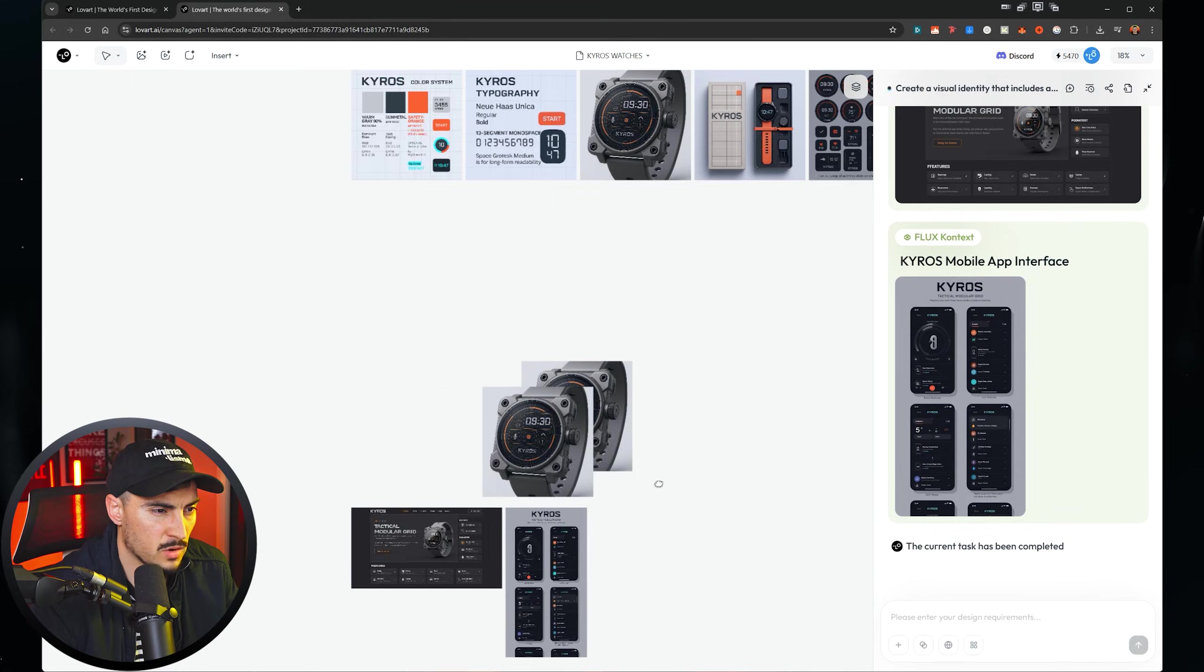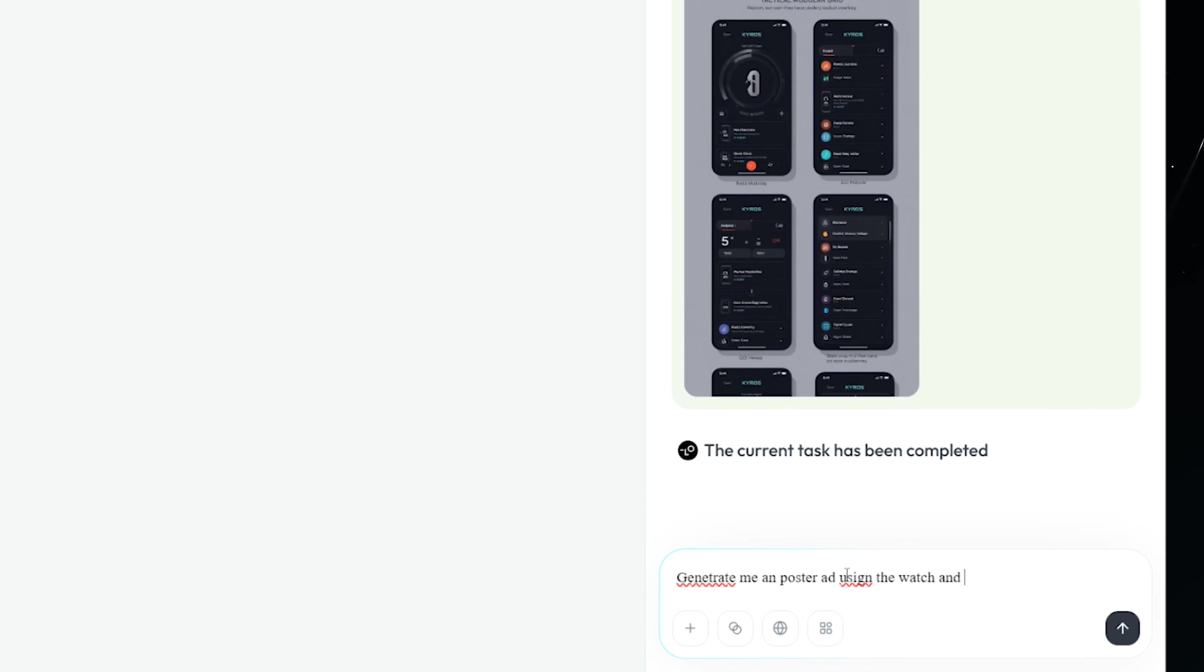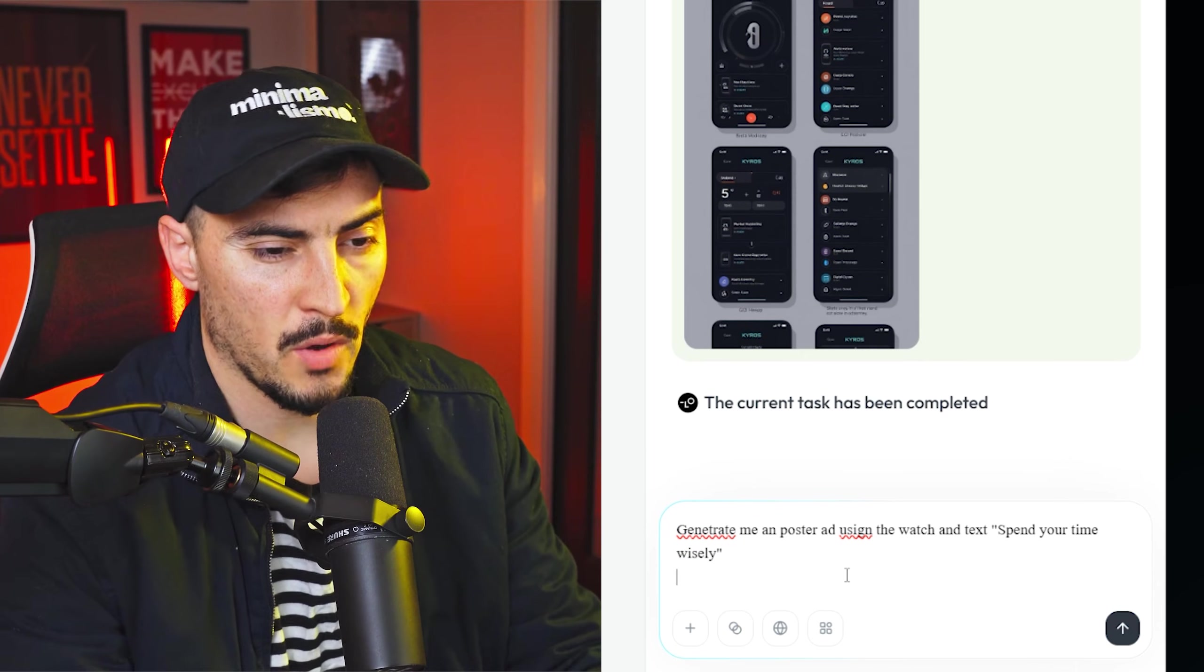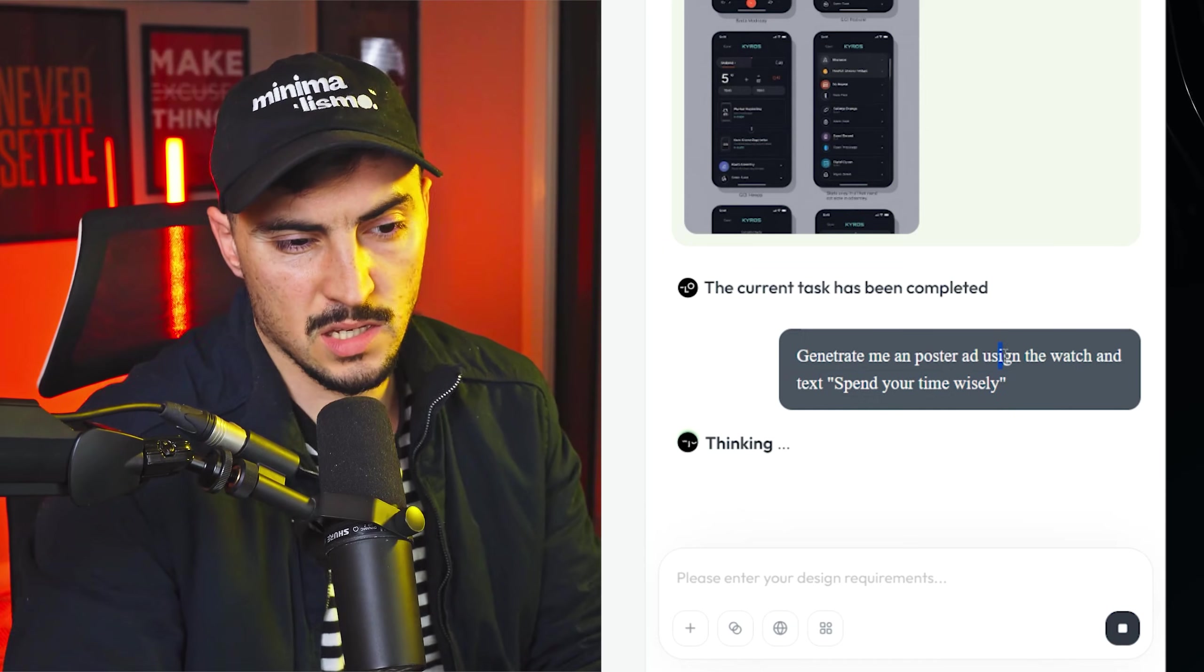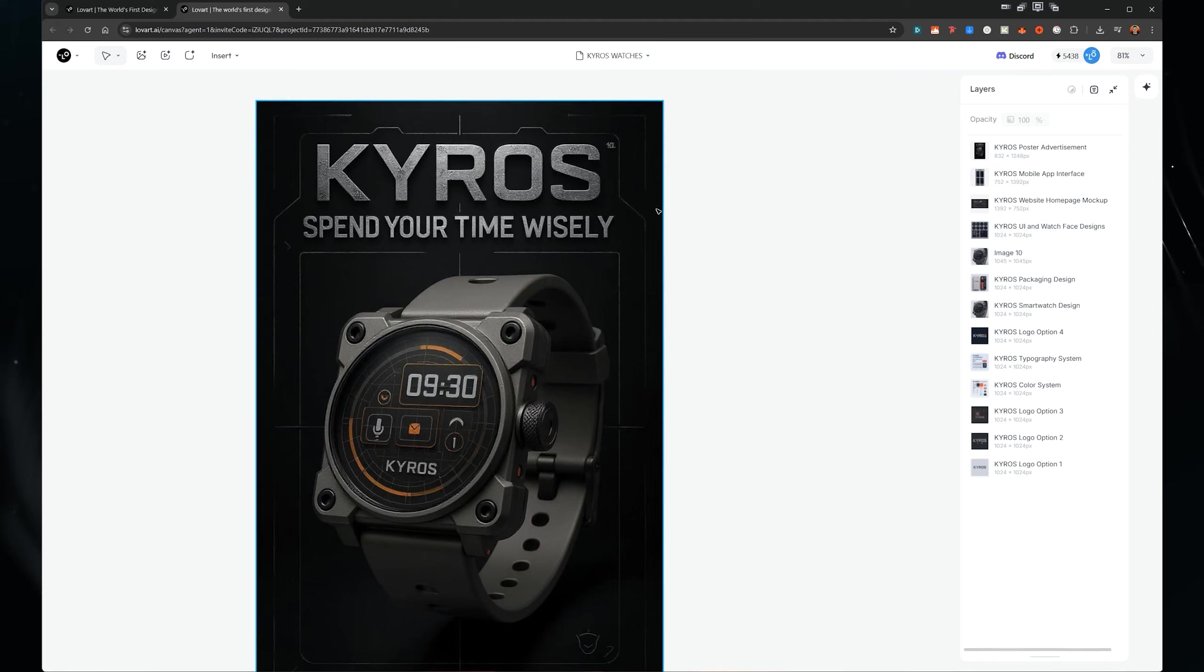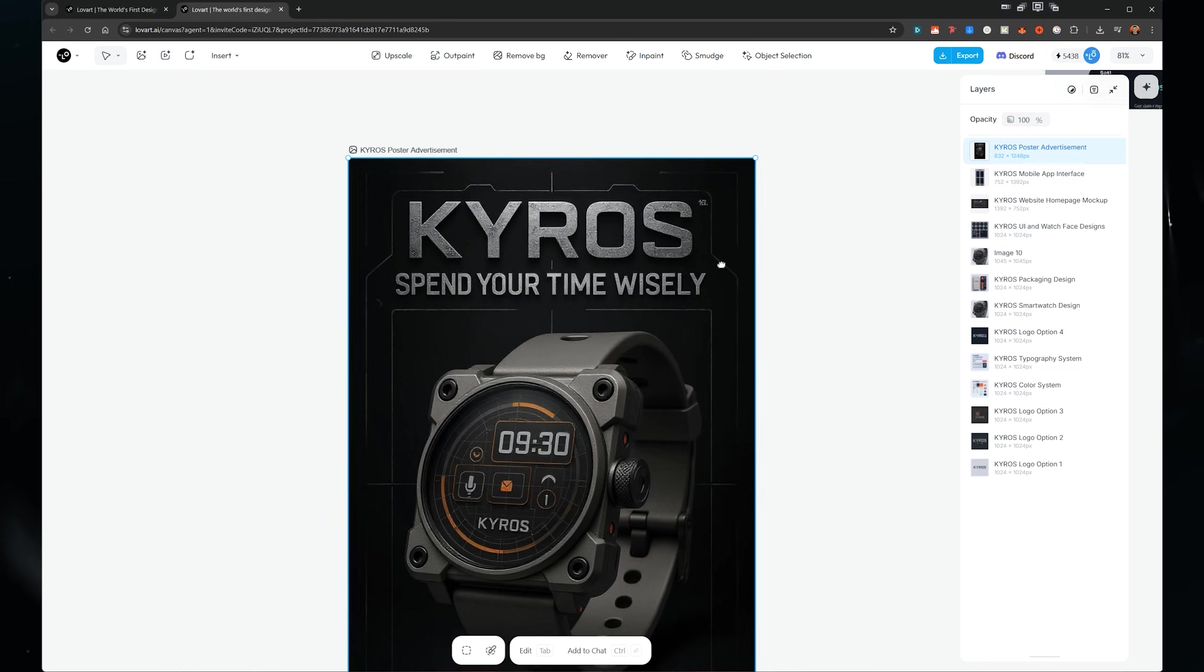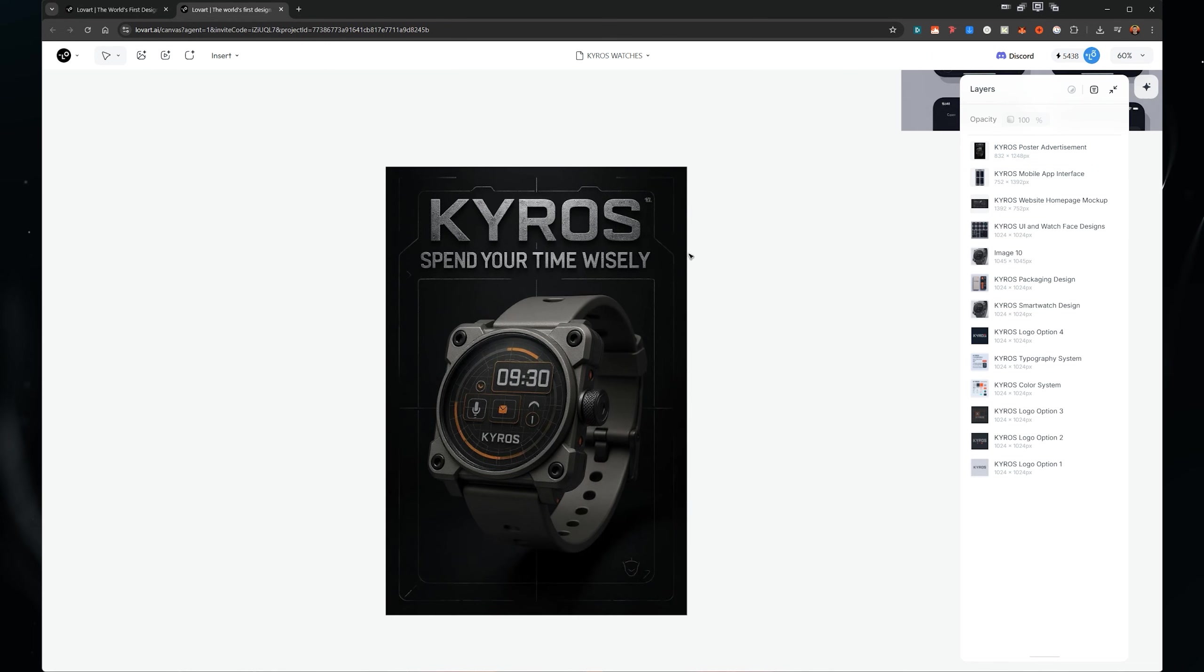Like when I'm creating a website, I can just go and jump into another design platform as well and design that. It's got some UI here. And I think that's great. And I can always go here and say, I'm going to say generate a poster ad and have the text spend your time wisely. And yeah, let's see what it does. And there you go. There's that ad that I told it to create. It's got the text there. It's got the watch. It looks pretty sweet. Got some texture in there. I think that's really cool.